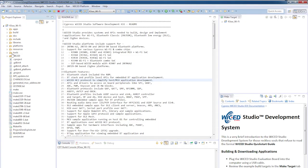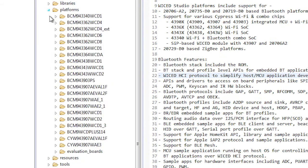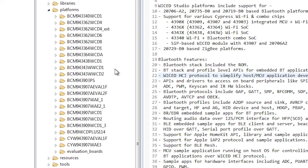I'll start by browsing the platforms directory and you can see a bunch of subdirectories including the BCM 943340 WCD1, the BCM 943362 WCD4, and so on and so on. Each directory represents one of the development kits that we support.